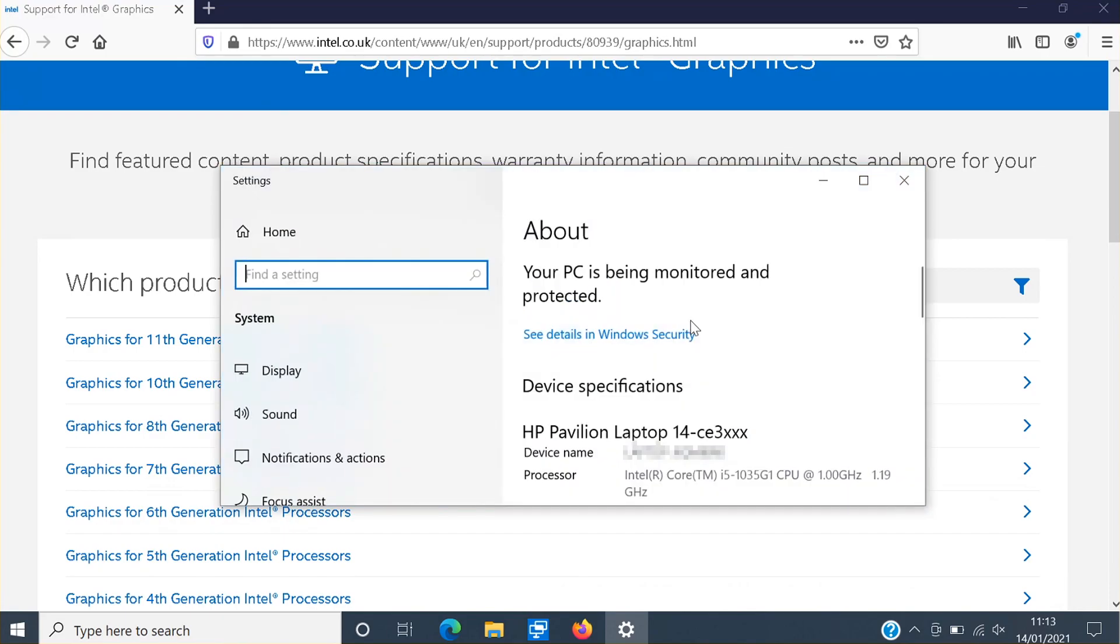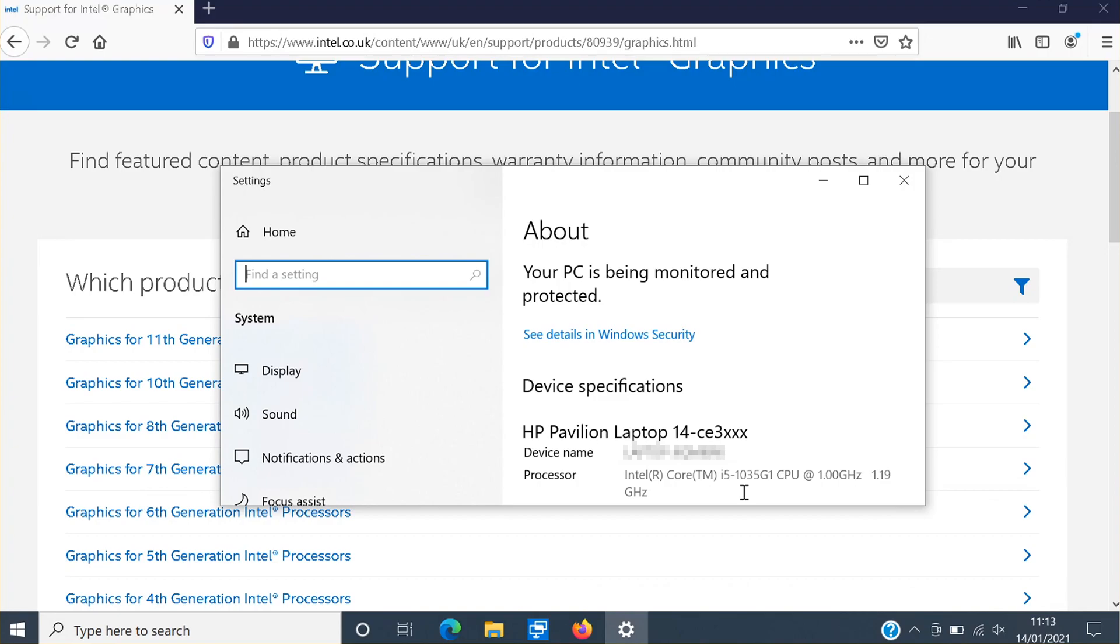You will now see the processor name. As you can see mine says Intel Core i5-1035G1 and basically you're looking at the first numbers here after the hyphen i5. As you can see it says 10 which means I've got a 10th generation Intel processor. If yours says 8 or 9 then that means you've got an 8th generation or a 9th generation.